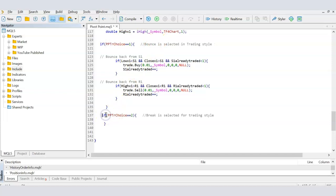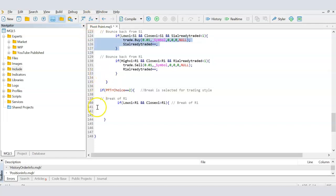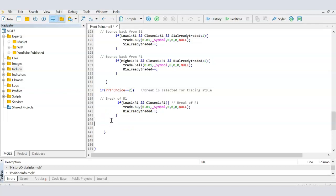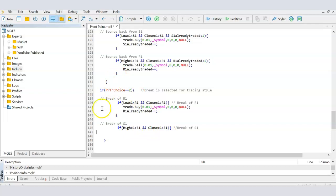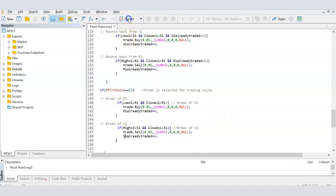Now we need to write code for when the user selects break. For the break of R1, the condition is: if the low of the last candle was below R1 and the close is above R1, the candle has broken through R1, so we buy — copying the buy code from above with `r1_already_traded` as the guard. For the break of S1, if the high of the last candle was above S1 and the close is below S1, the support line is broken, so we sell — using `s1_already_traded` as the guard. Compiling shows no errors.